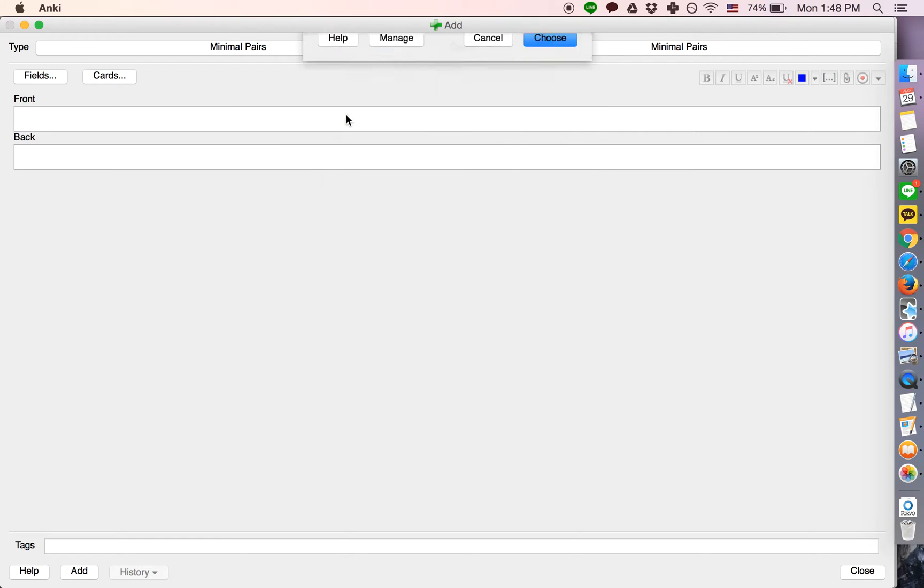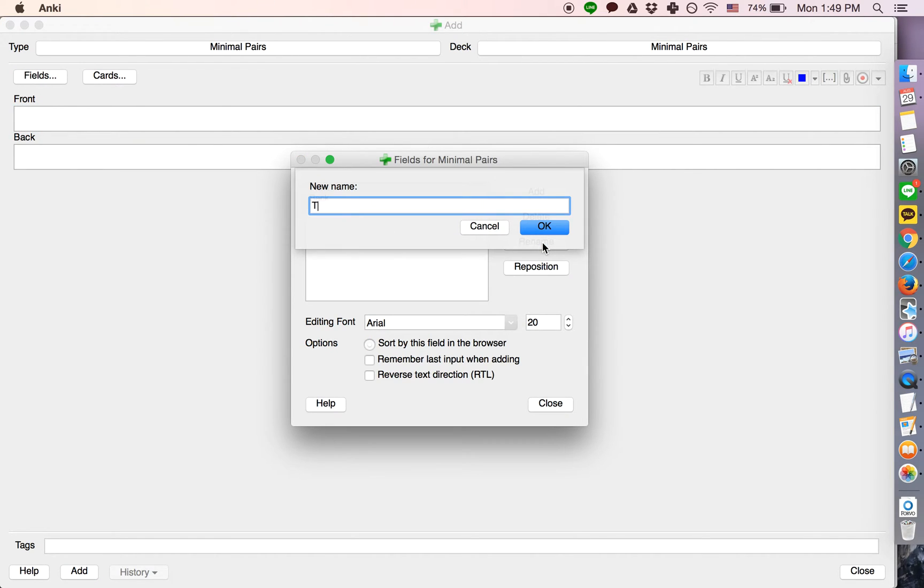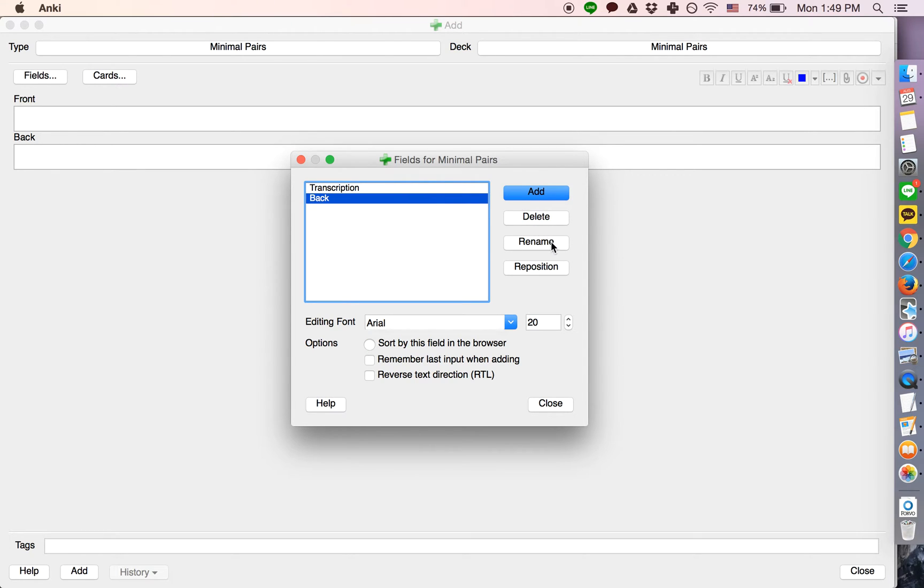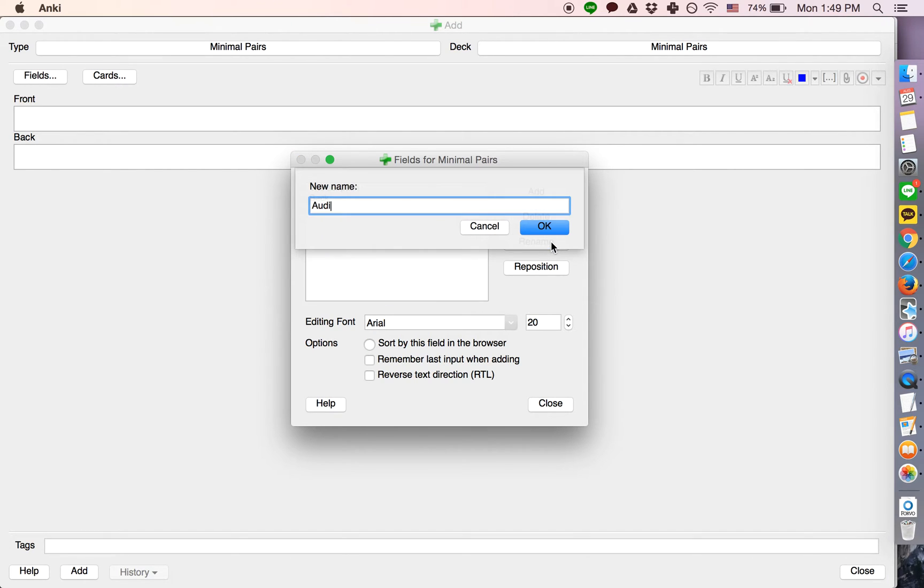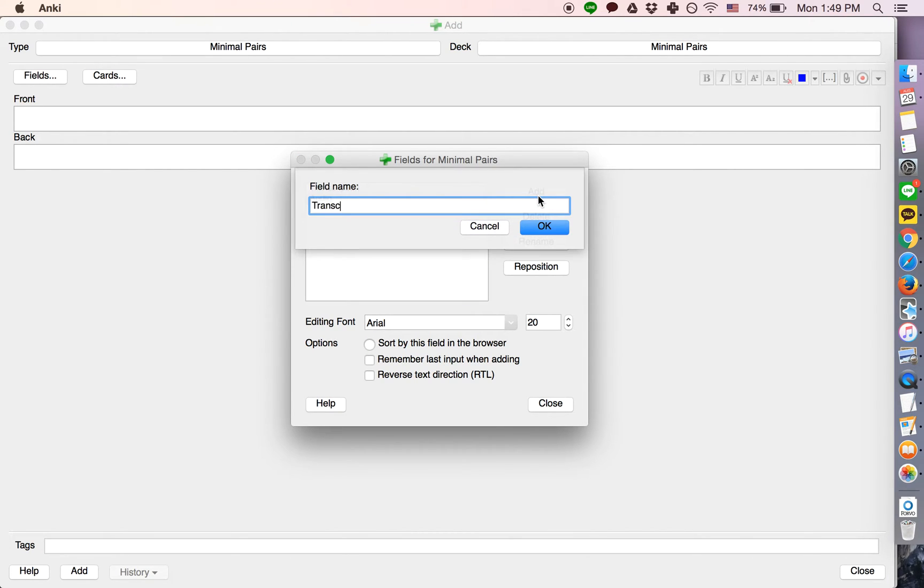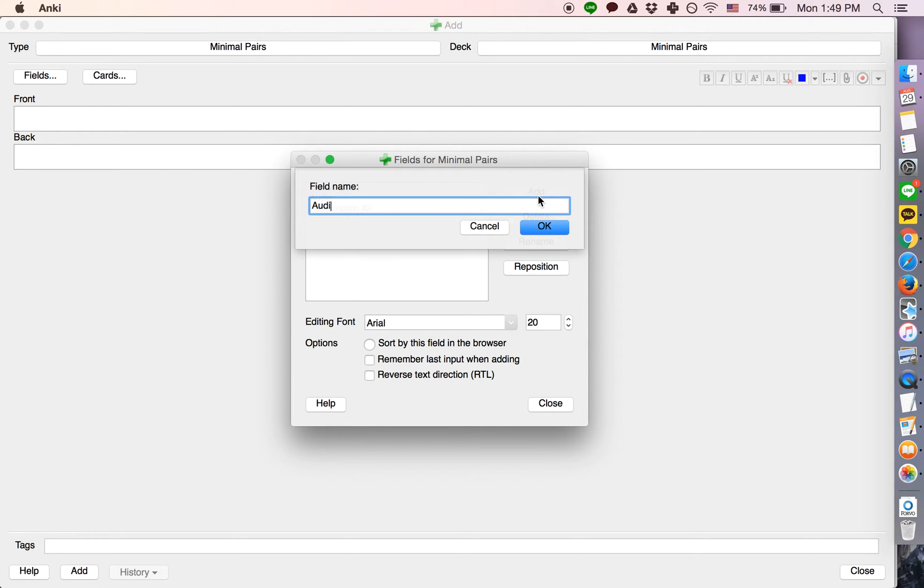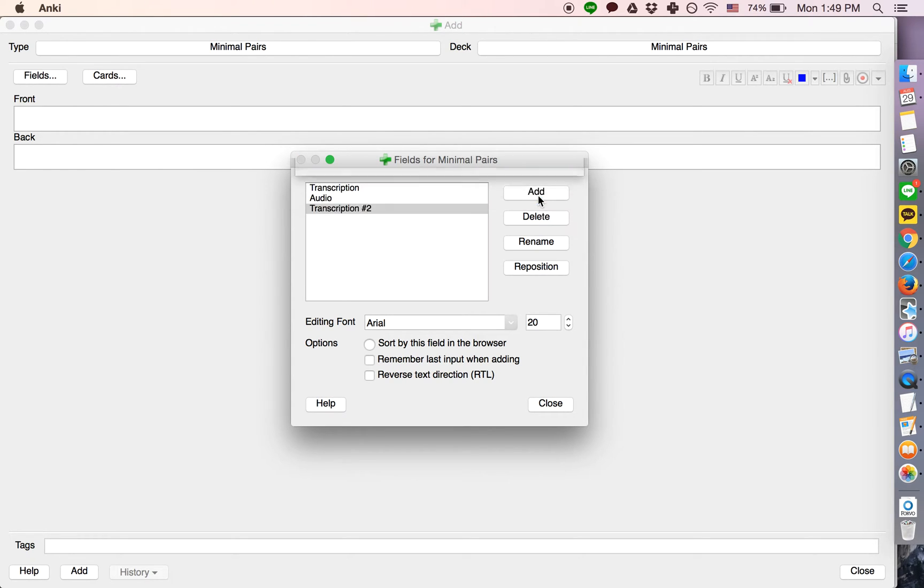Choose this note type, and we're going to need four fields: Transcription, audio, transcription number two, and audio number two.